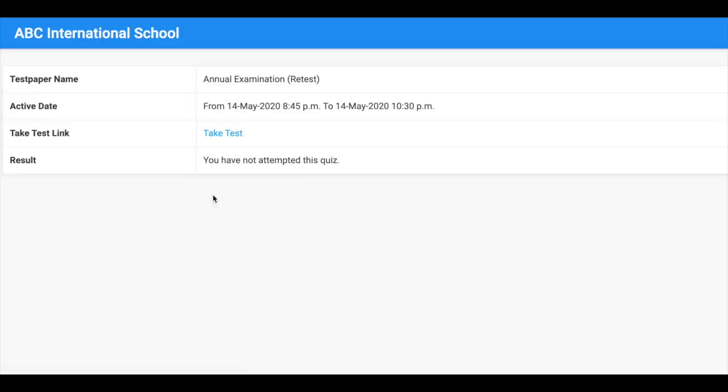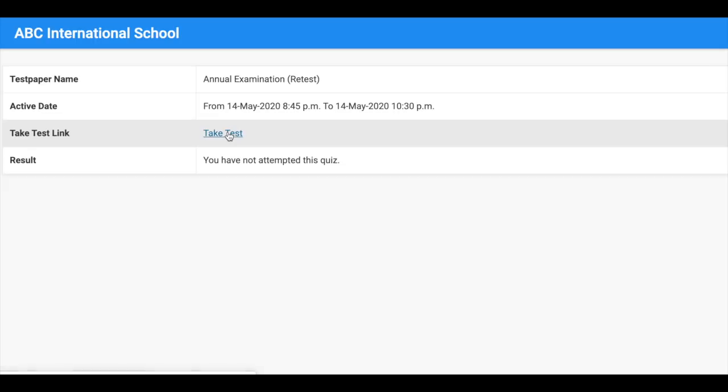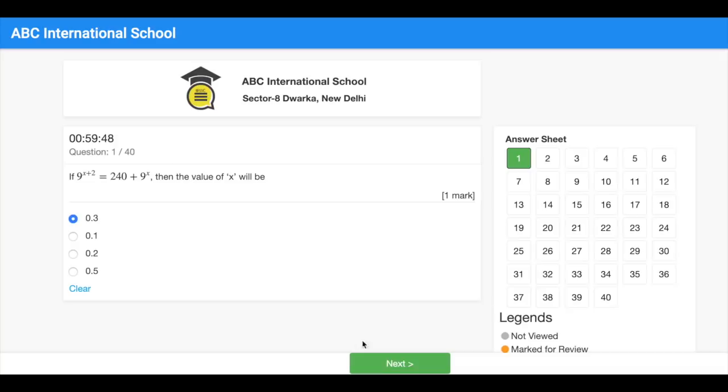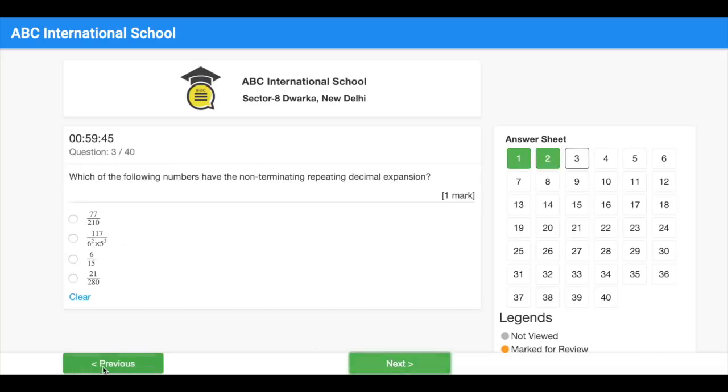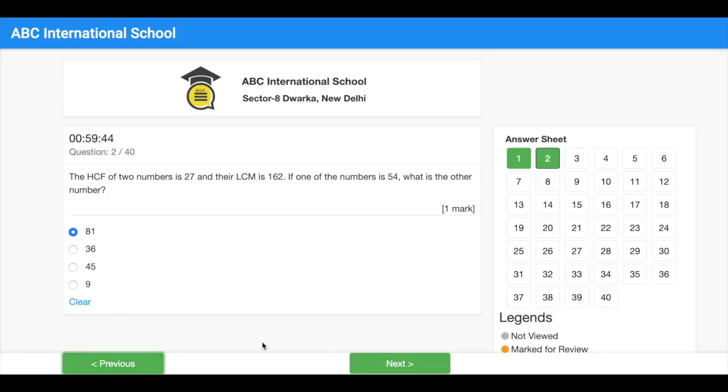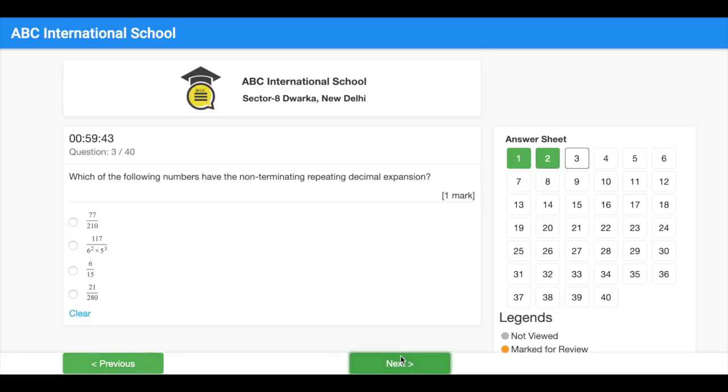Here is how your students will attempt the quiz. Students will attempt the questions one by one and then they will submit the quiz.